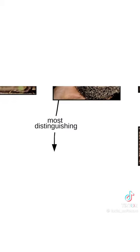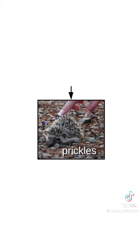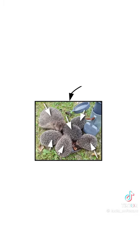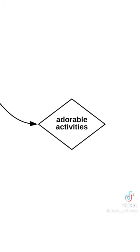And of course, there's the most distinguishing feature of all, the pokey stabbies, also called prickles. Here's a whole bunch of prickles, and here's a jar of pickles. Spiky floofs do adorable activities.